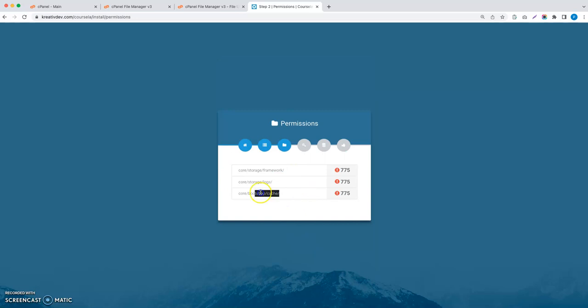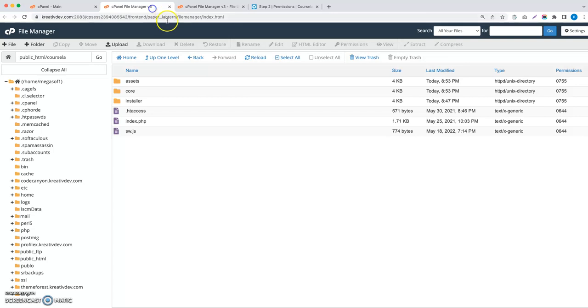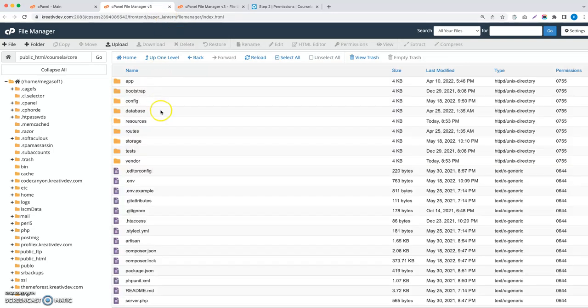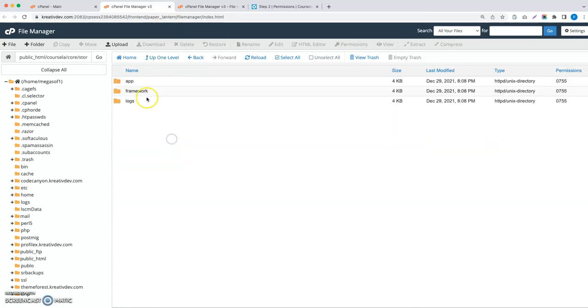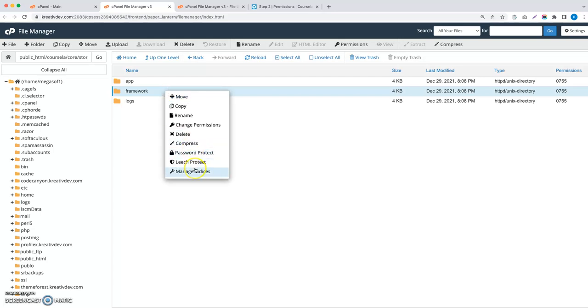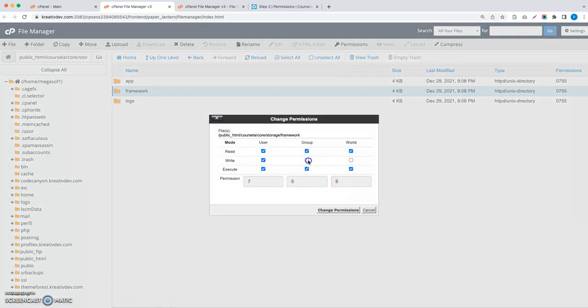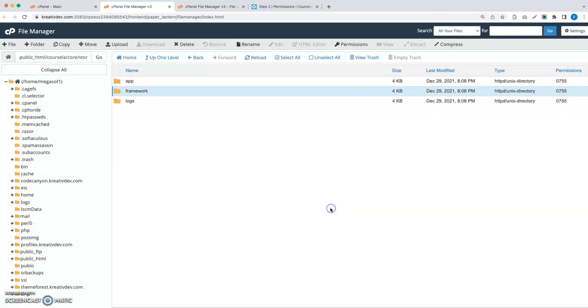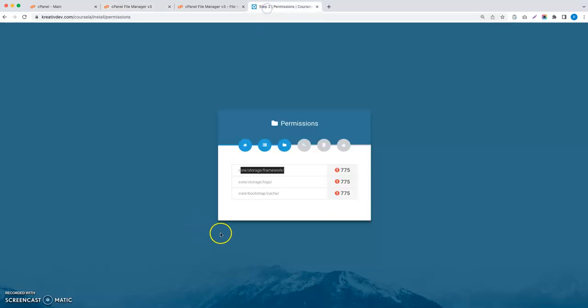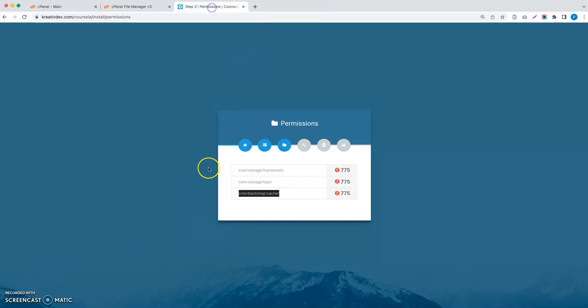You have to give this folder 775 permission. Let's first go to the storage framework folder. Let's change the permission to 775. You can see this permission has been changed. Now you can change the other folders permission in the same way. I have changed all three folders permission.